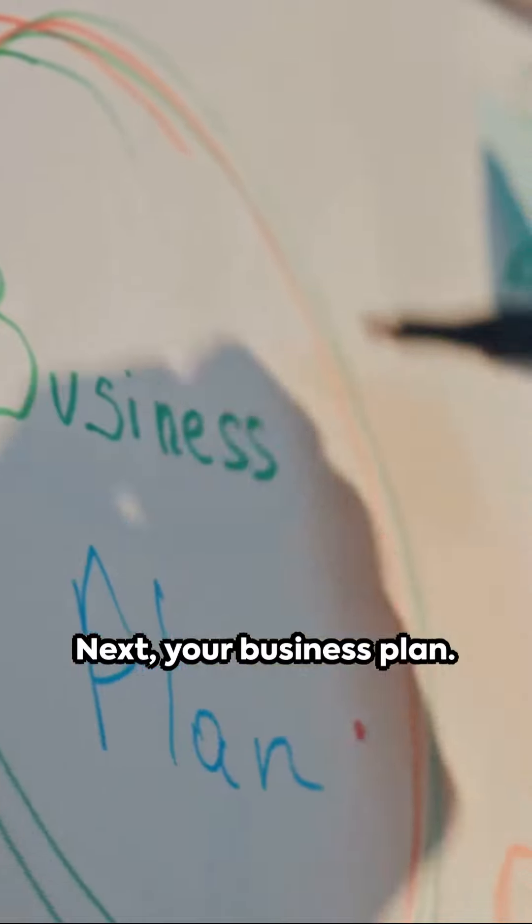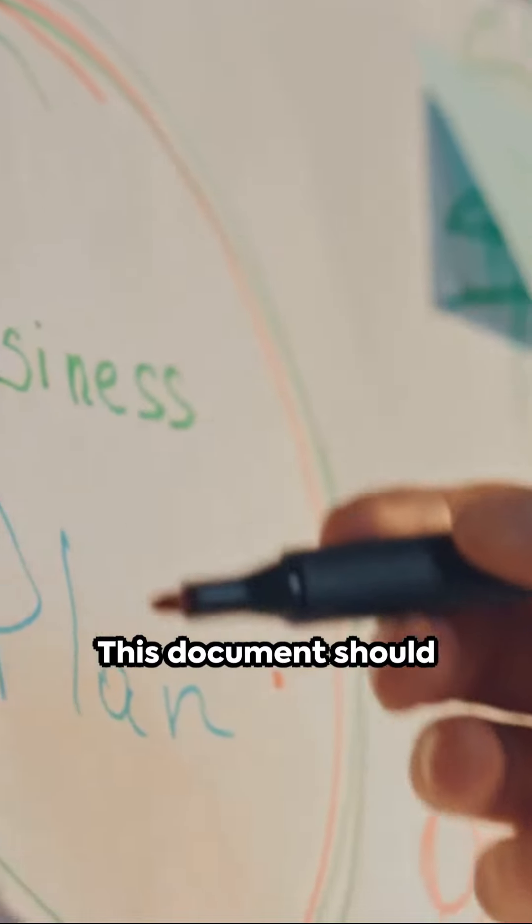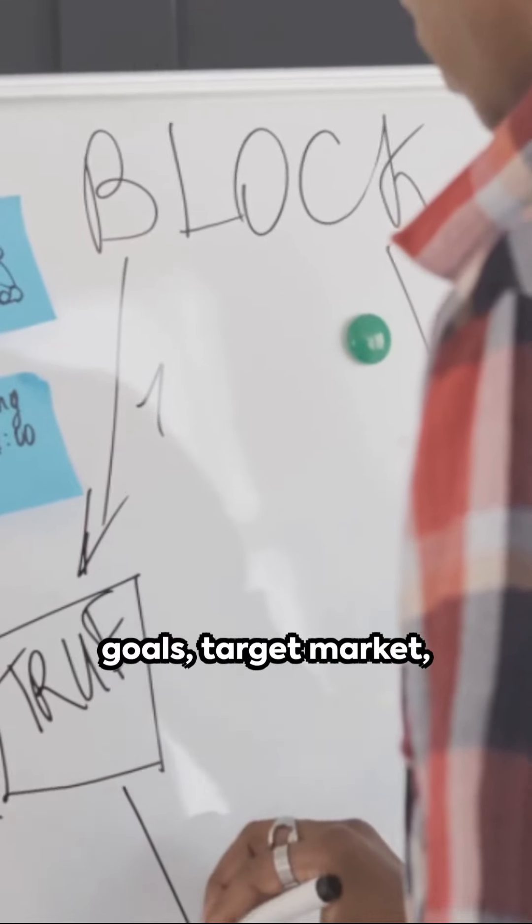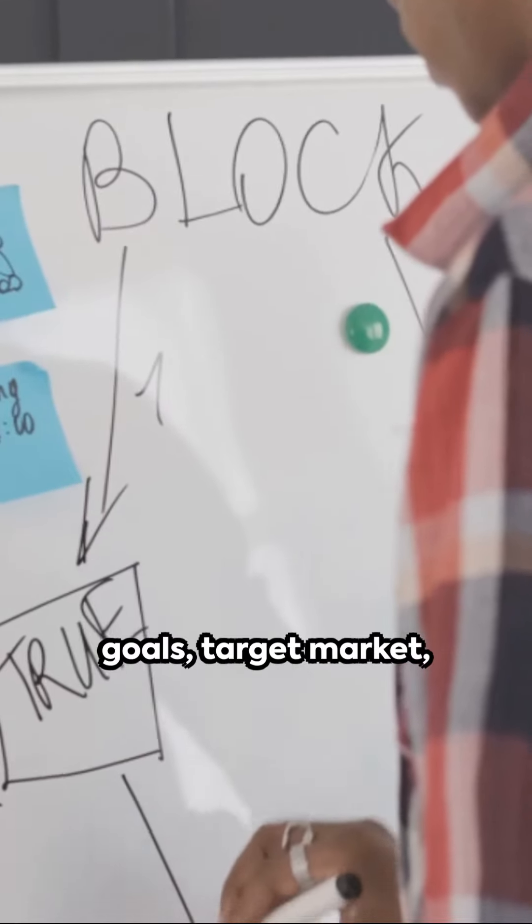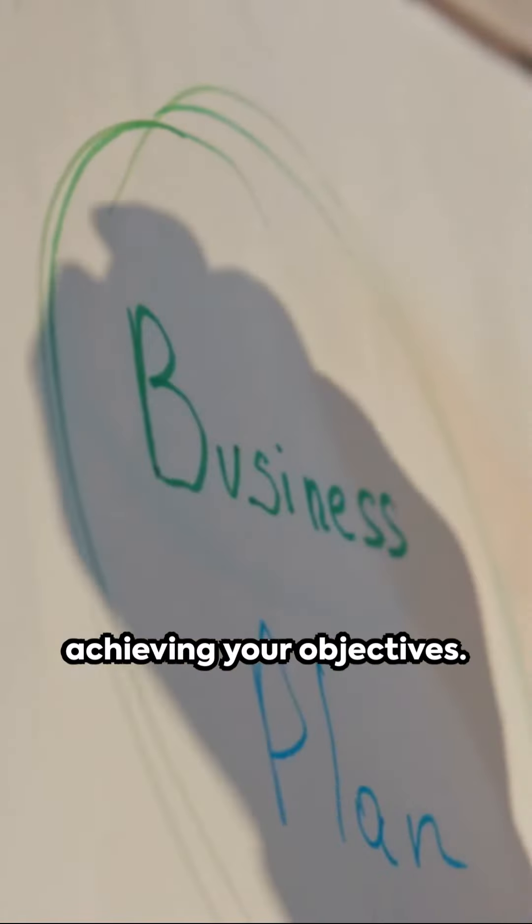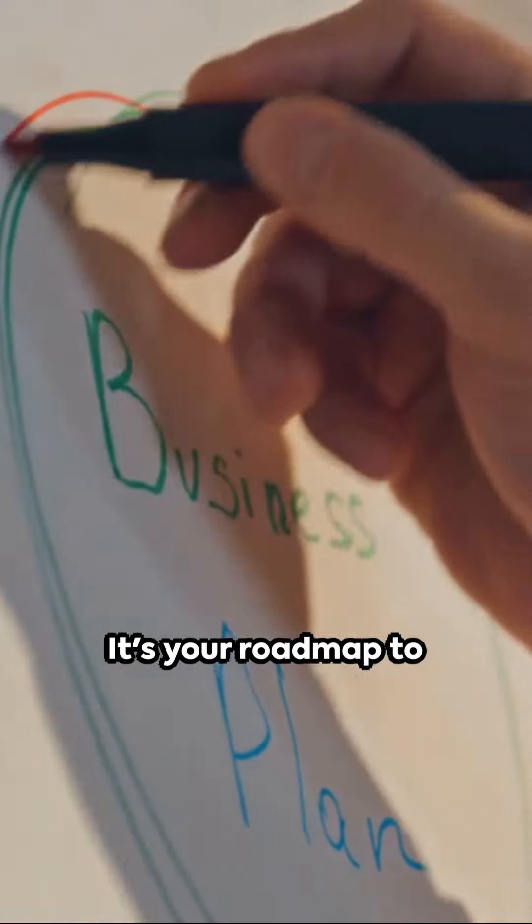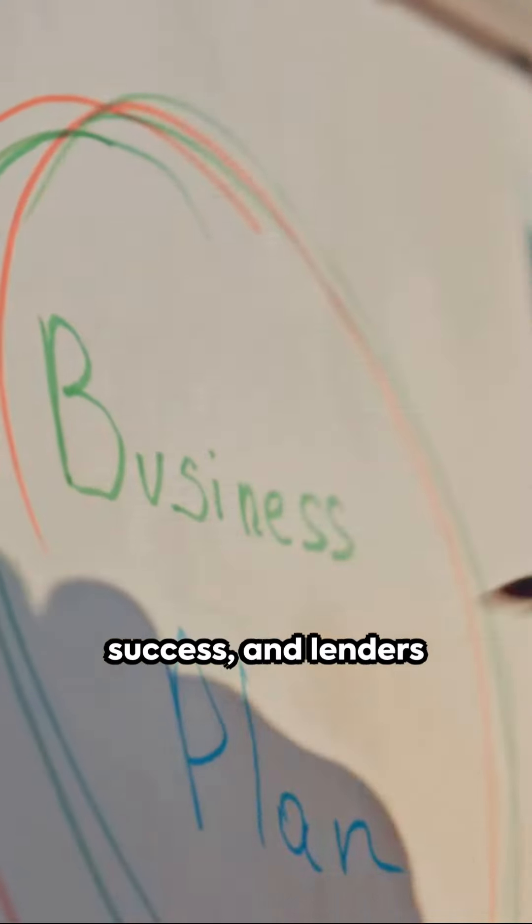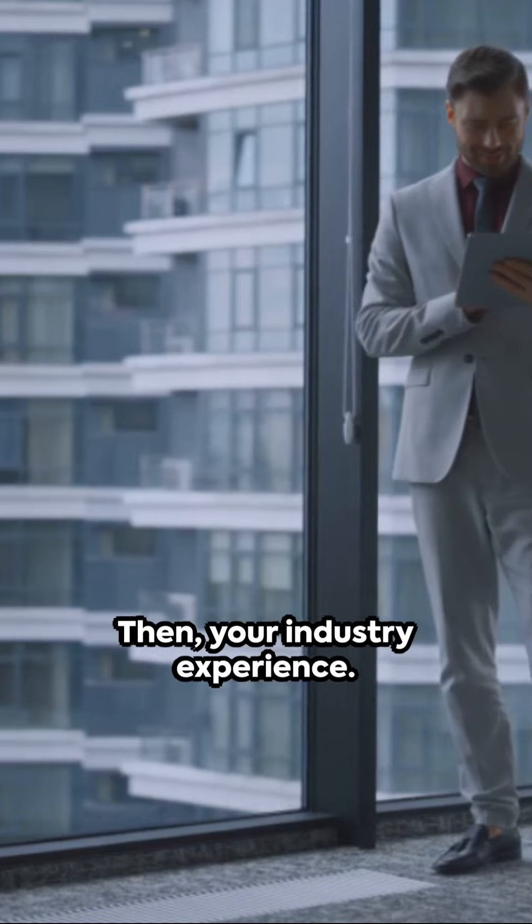Next, your business plan. This document should outline your business goals, target market, and strategies for achieving your objectives. It's your roadmap to success, and lenders want to see it.